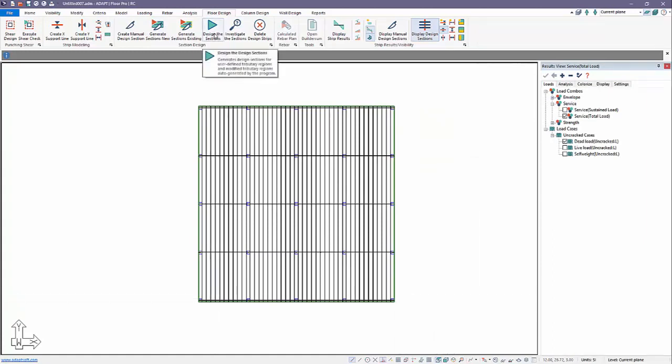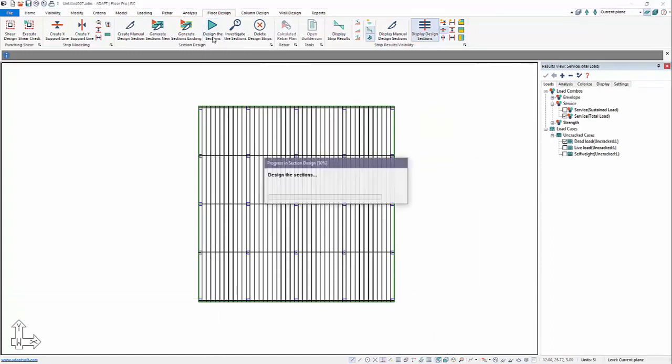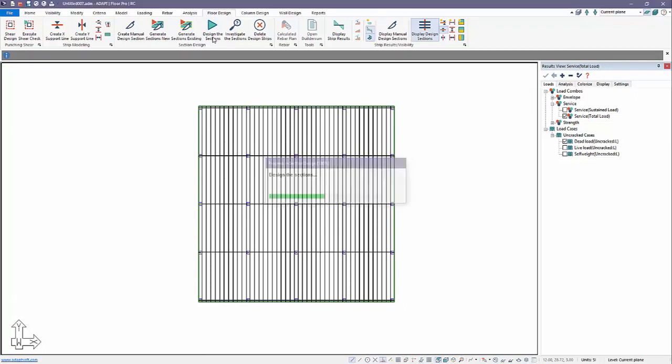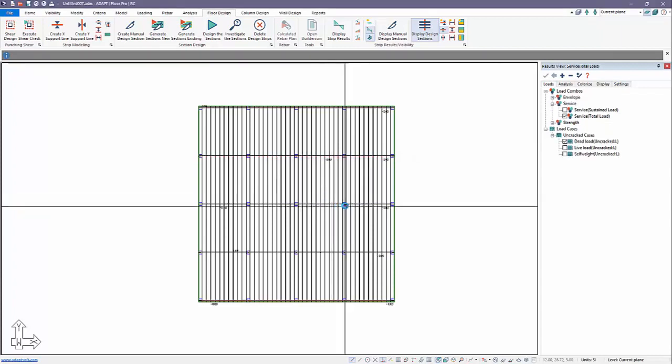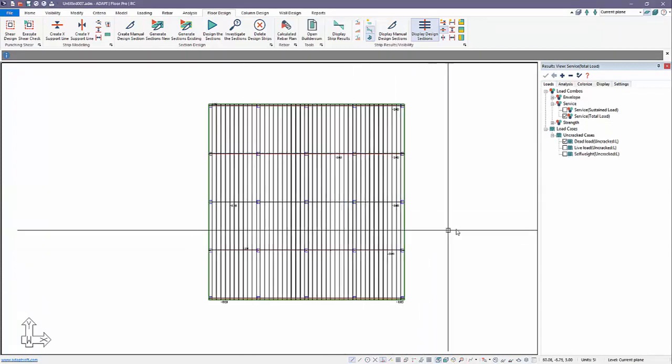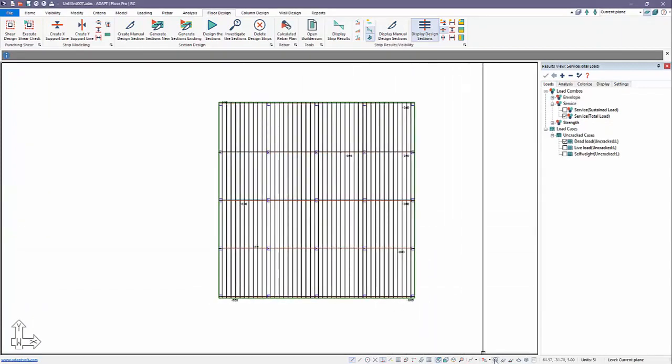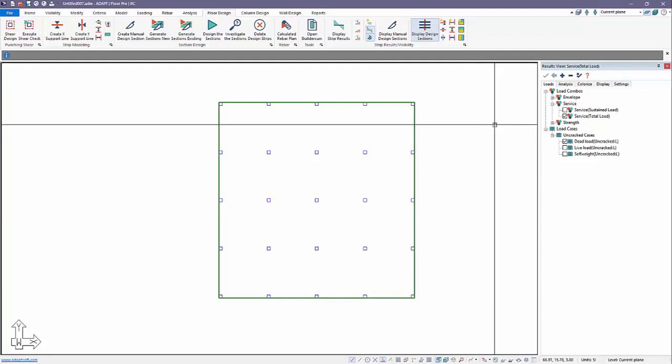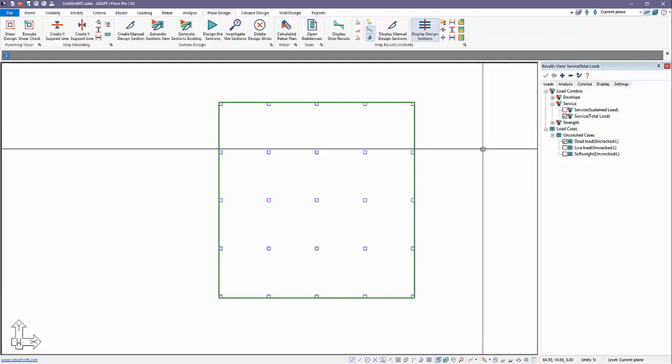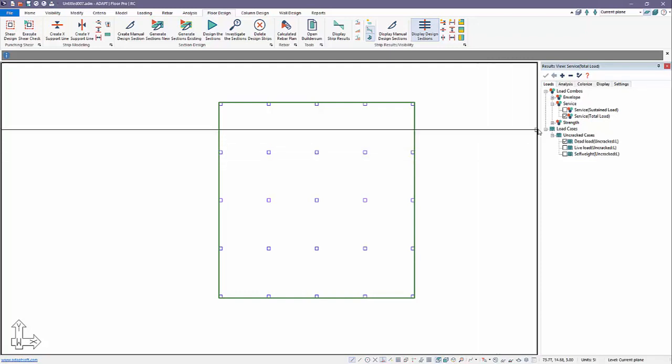We're going to go ahead and design these sections that we've created. We've meshed, analyzed for the set of combinations, now we've designed. After we design, we can check the crack widths. I'll go ahead and reset the display here.